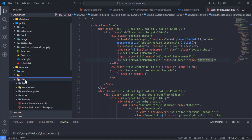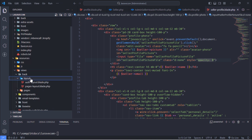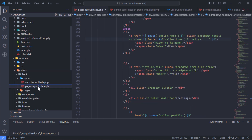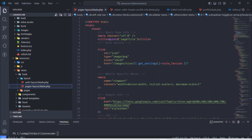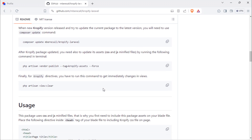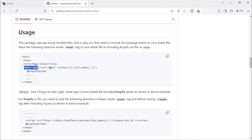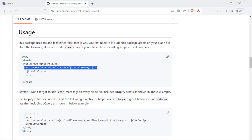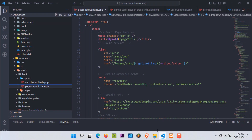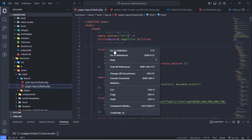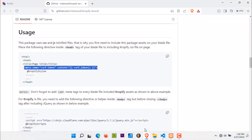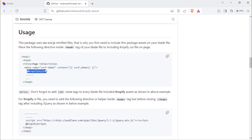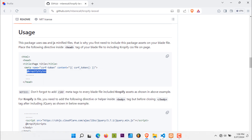Next, we have to include the Cropify CSS and JS on the pages layout blade file. First of all, we need to add these meta tags to our layout page. Next, include this directive given by the Cropify package inside the head tag.